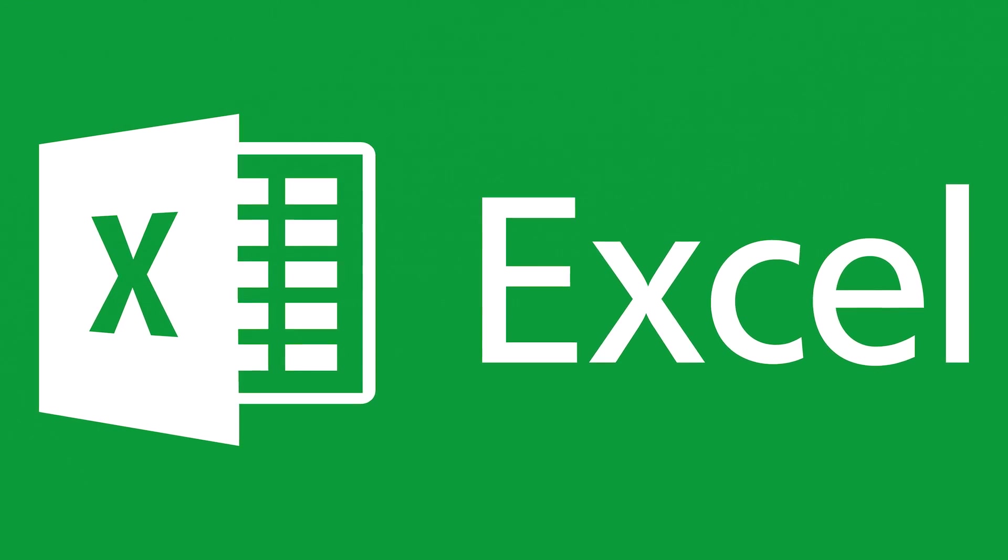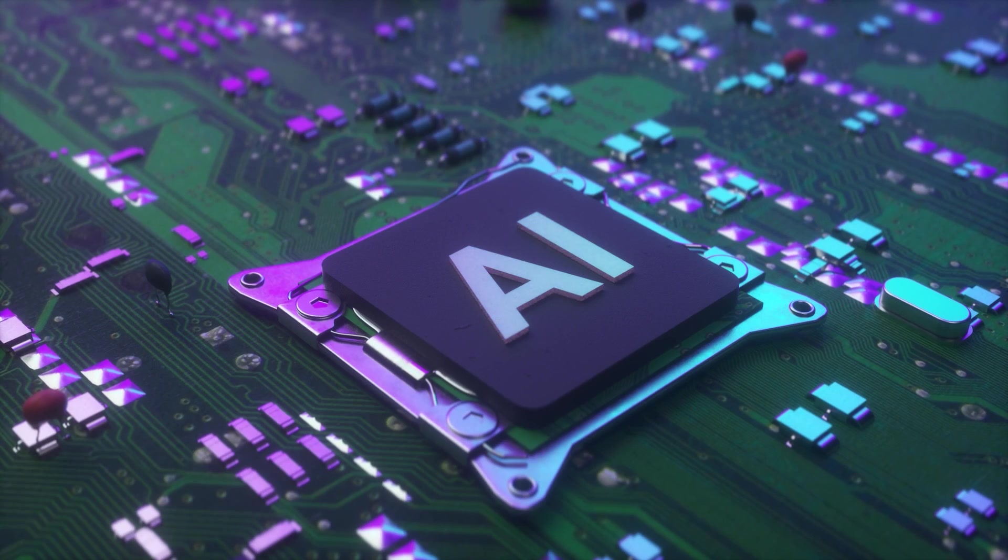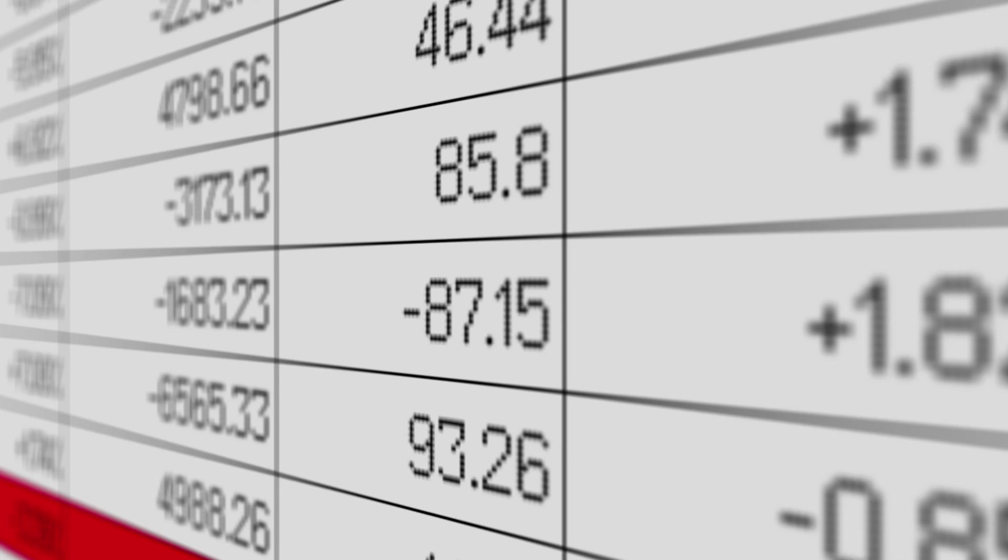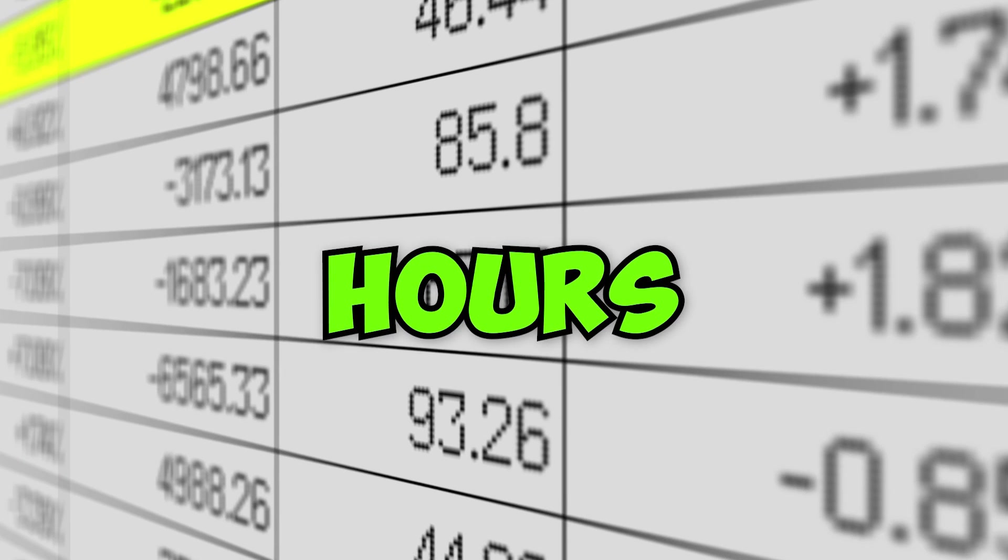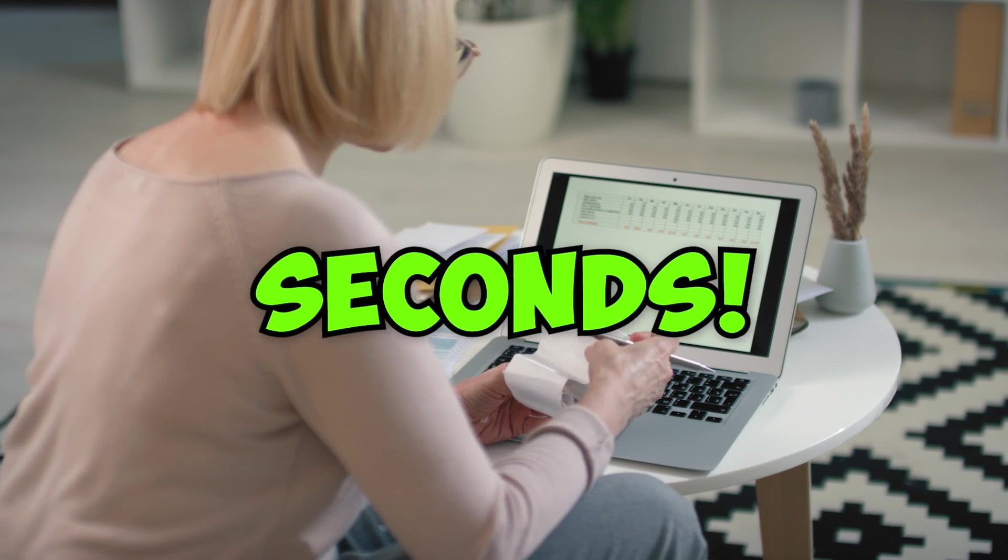I am going to show you how you can take advantage of Microsoft Excel with the use of AI by taking the complicated tasks that take hours to perform and completing them within seconds.